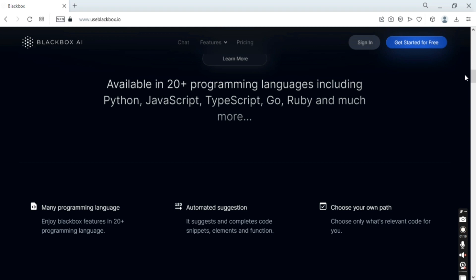It also has code search. If you have a specific code in mind, you can easily search it with this program being connected to over 100 million open source code repositories, and you can directly search for them and find them in a very quick manner.